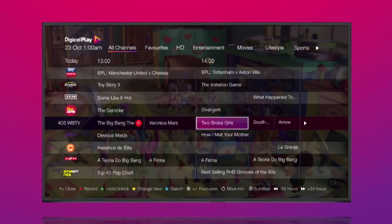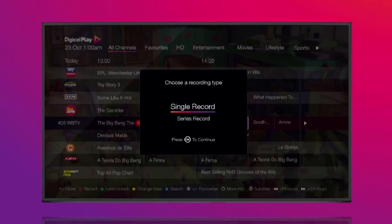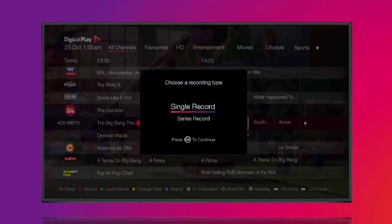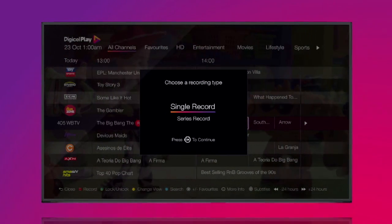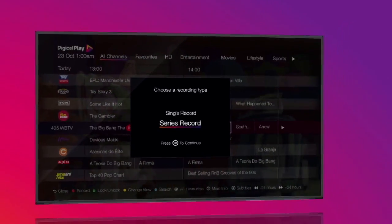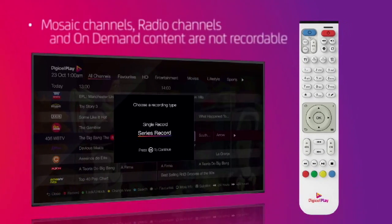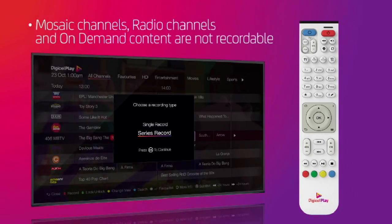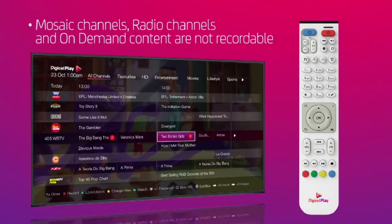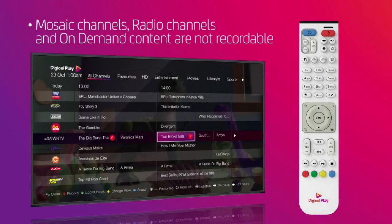If the program is part of a series, you will be given the option to record only that episode or the entire series. You will not be able to record mosaic channels, radio channels, or on-demand content.